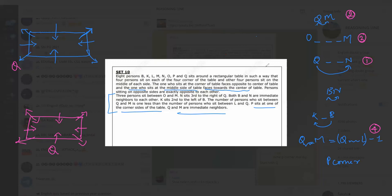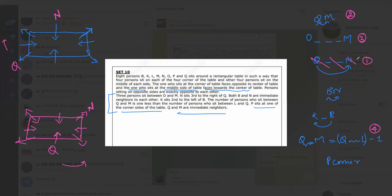In the first case, Q is placed at a corner position. N is third to the right of Q. In this case Q is facing inside, so the right side of Q goes in this direction, and we place N accordingly.